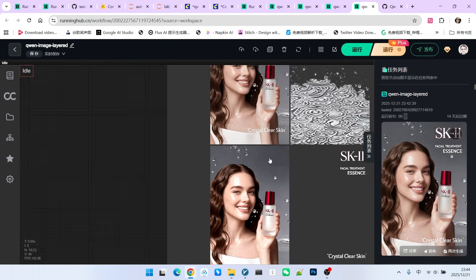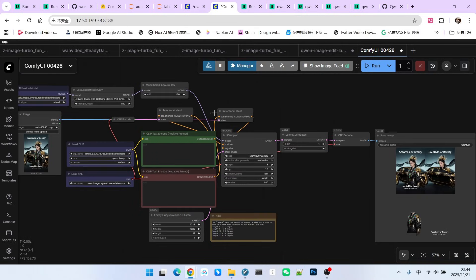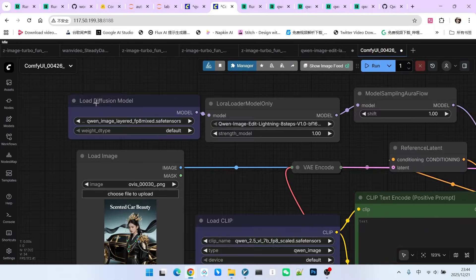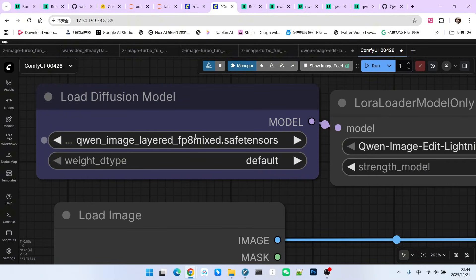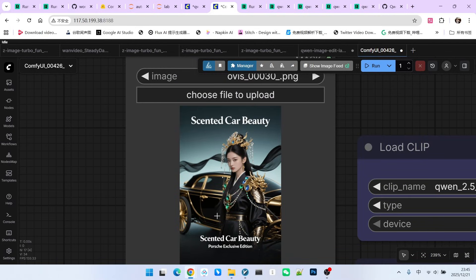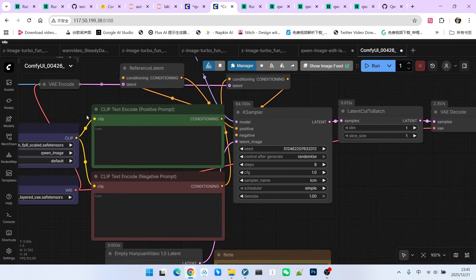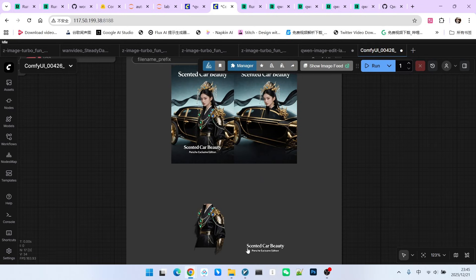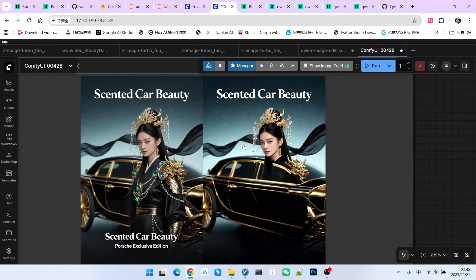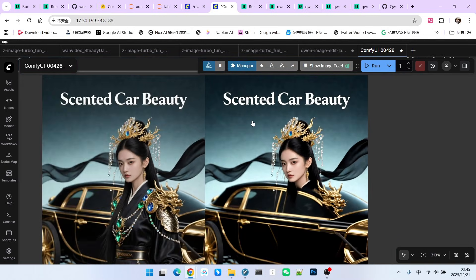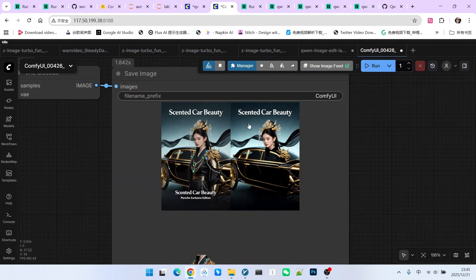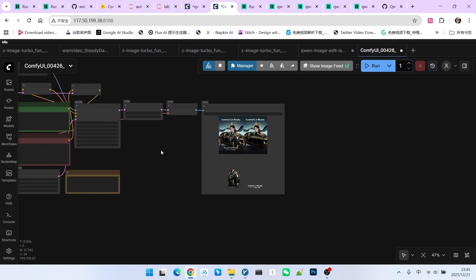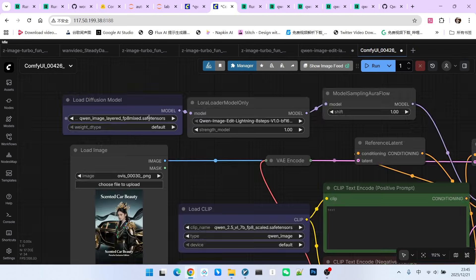If your VRAM is not enough, we can replace the model. Everyone, take a look. I am now using that FP8 mixed model. My image is a poster of a beautiful woman with a luxury car. Let's look at the layering effect. First, the layering logic is not very reasonable. First is the text. For the person, there is only the body but no head, right? Then, the head is added separately. Additionally, artifacts appear in the background. This is even more obvious. Therefore, if your VRAM is sufficient, I suggest everyone still use that BF16 model.